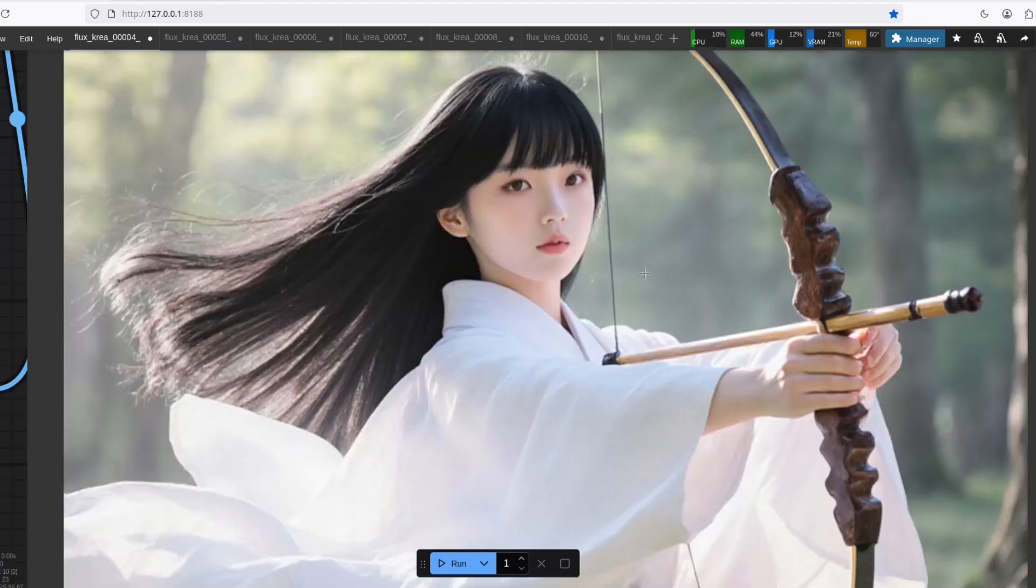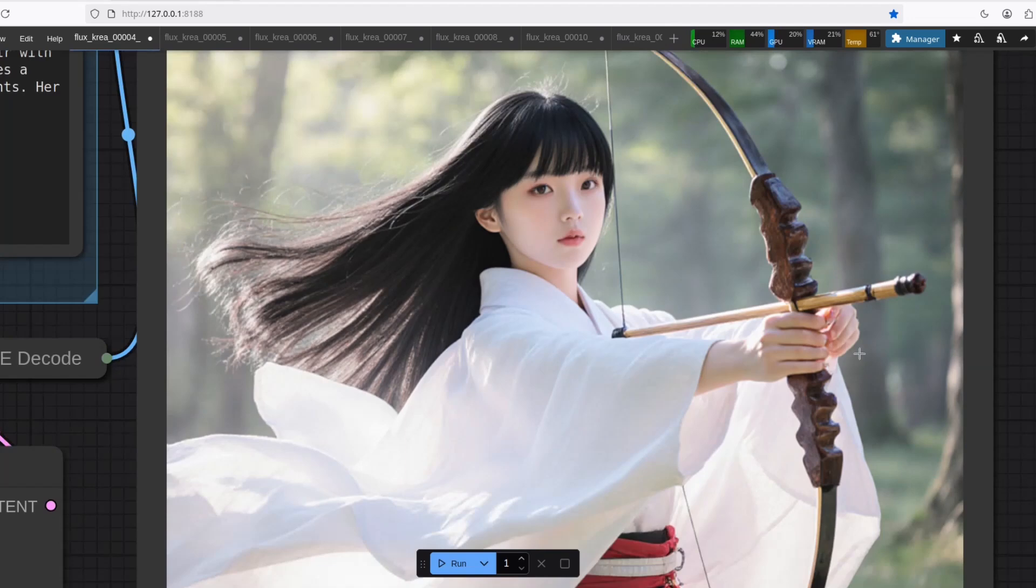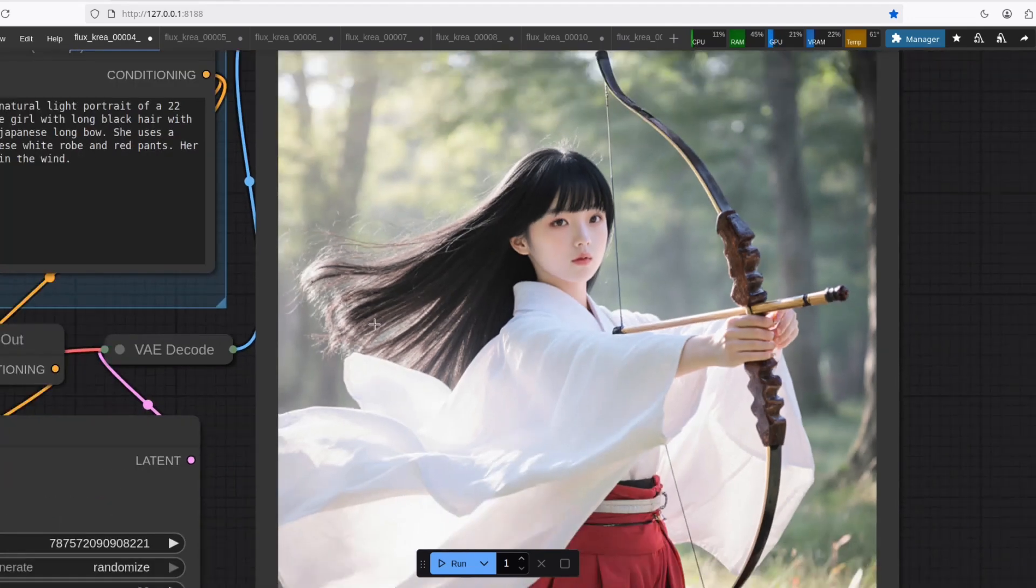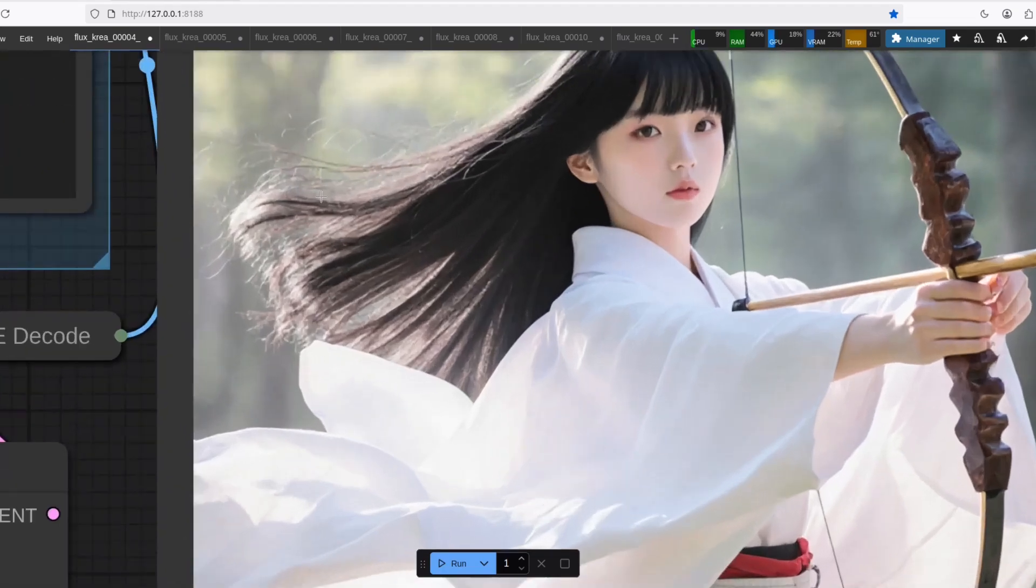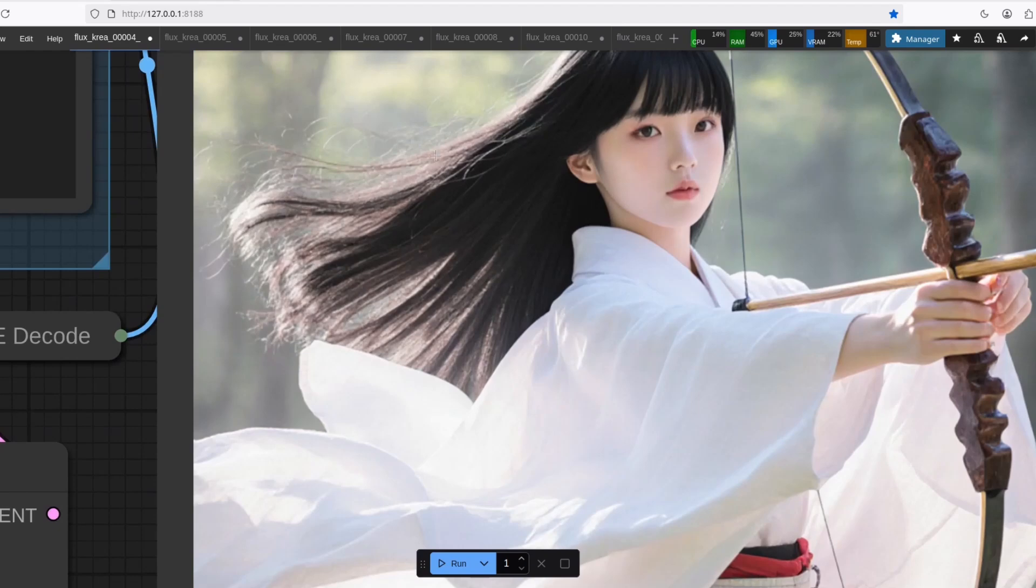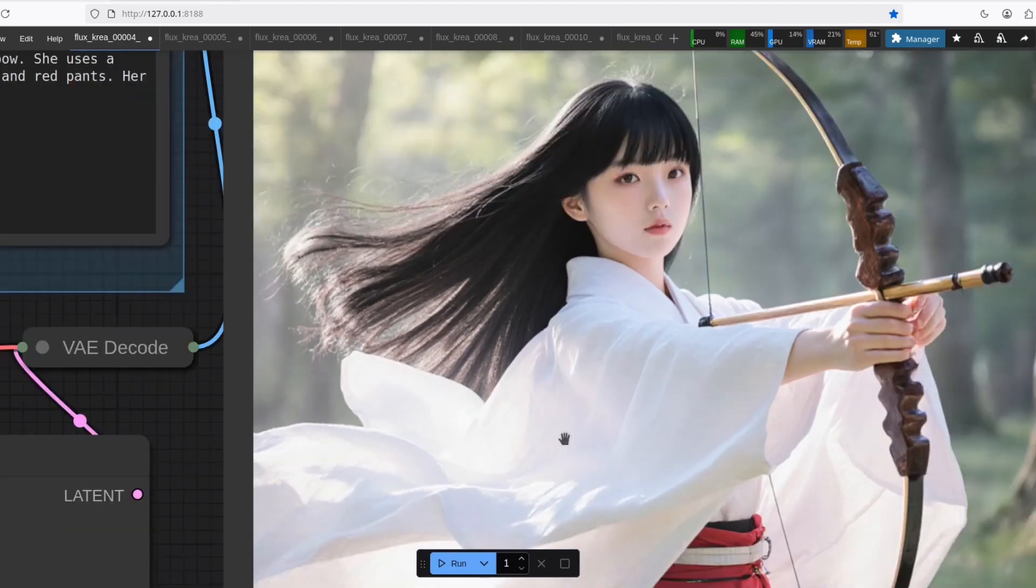So the face, pretty good. They removed that Flux face. A little mistake here on the hand and the arm, but other than that, it's just perfect. Look at the hair. This hair is just perfect.